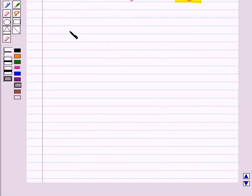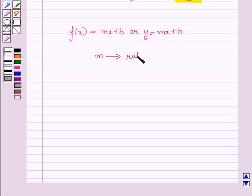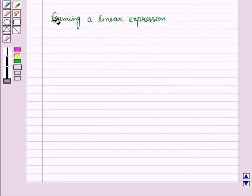In a linear function of the form f of x is equal to mx plus b, or y is equal to mx plus b, the coefficient of x, that is m, represents the rate of change, which is the slope, and b represents the y-intercept. Now let us discuss how to form a linear expression.